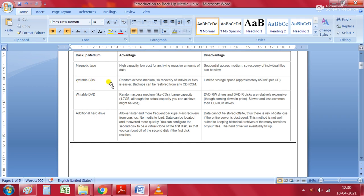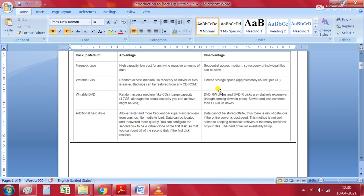Writable CDs have the advantage of being a random access medium, so recovery of individual files is easier and backups can be restored from any CD-ROM drive. The disadvantage is limited storage space of approximately 650 MB per CD.